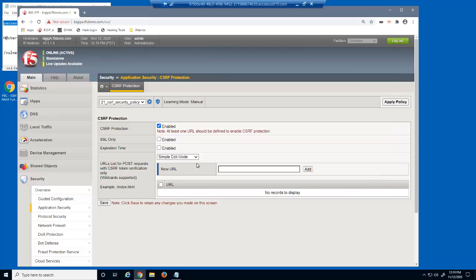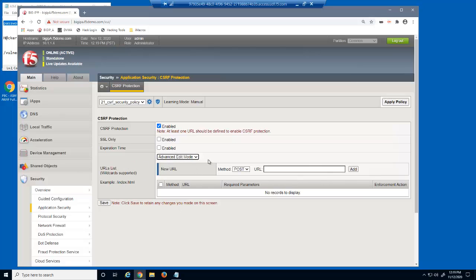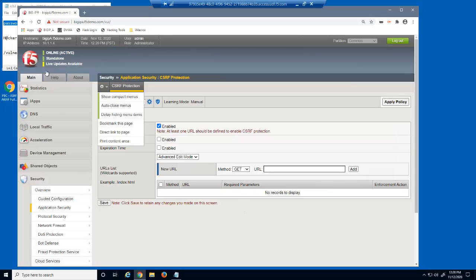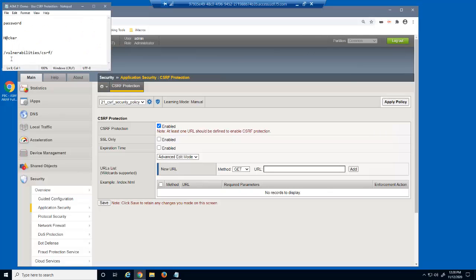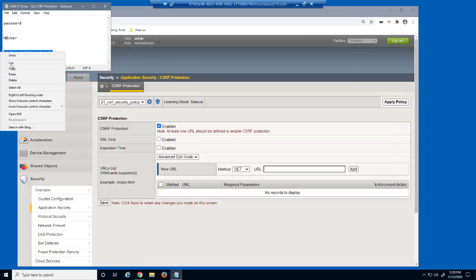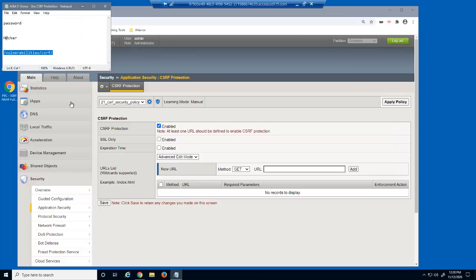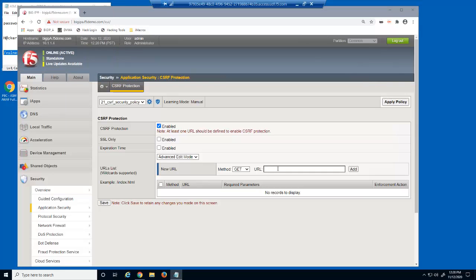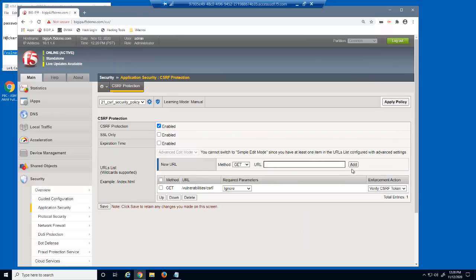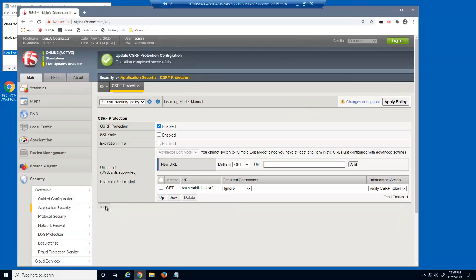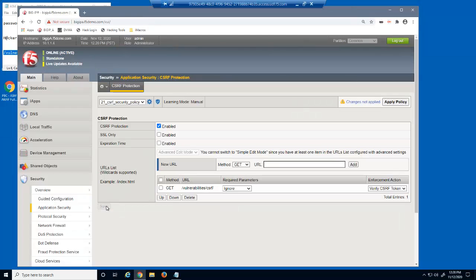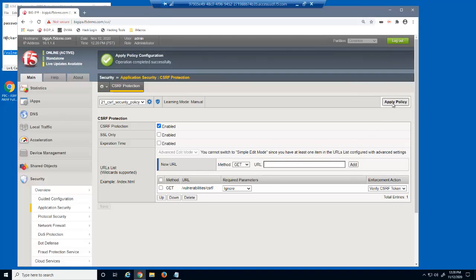We'll change to advanced edit mode, as this enables us to identify this as an HTTP GET request. We'll now add the vulnerabilities slash CSRF URL and then save and apply the policy. That's all it takes to add CSRF protection to a BIG-IP Advanced WAF security policy.